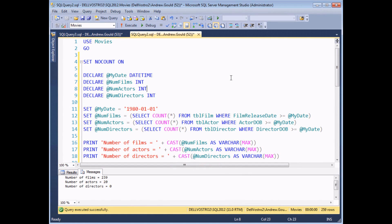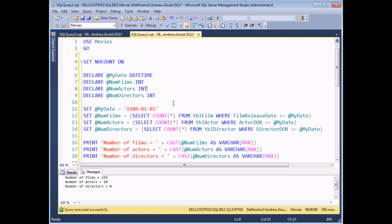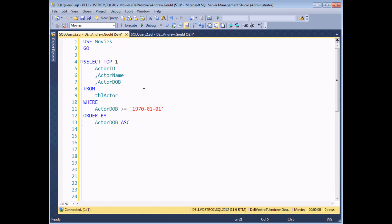So we've seen that you can assign values to variables in one of two ways: either by assigning an explicit value in a SET statement, or by setting it to the result of a SELECT statement using an aggregate function — COUNT, MIN, MAX, SUM, etc. What I'd like to do now is show you that you can also set the value of a variable in the SELECT list of a SELECT statement.